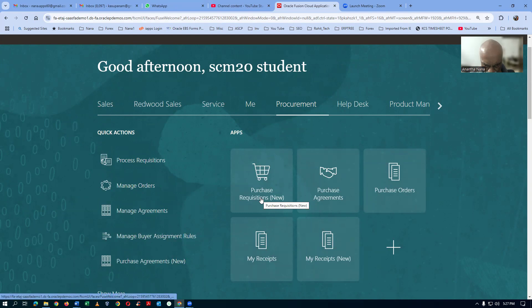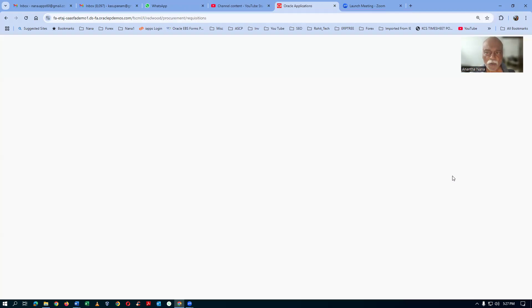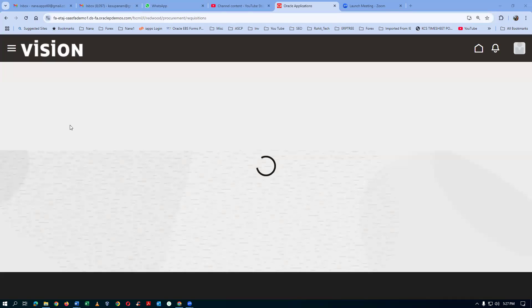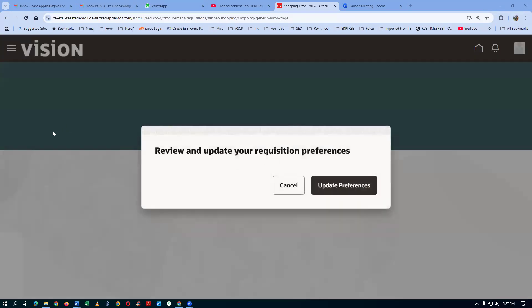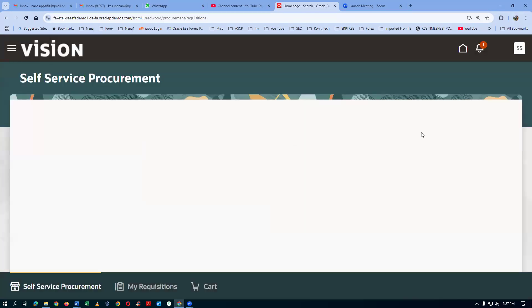If you click on the purchase requisition, it is in line with the responsive self-service procurement. They are now making you get habituated to SSP. This screen is mainly for self-service procurement. But for normal requisitions for the inventory, you have to go to review and update your requisition process, click on update requisition process, and update it.